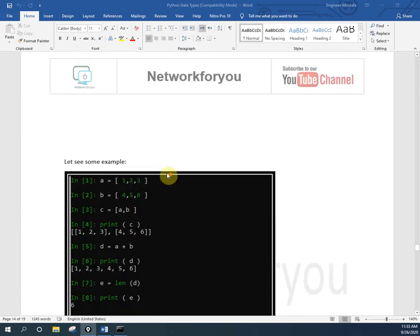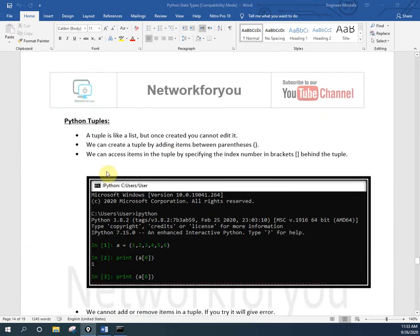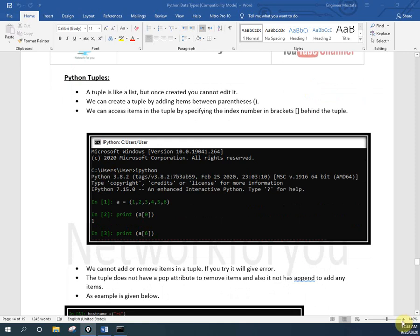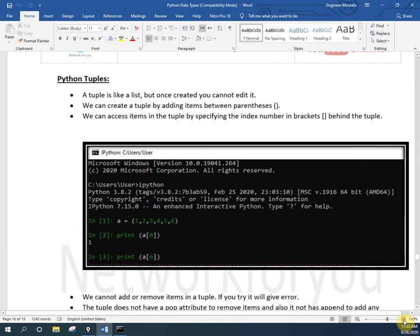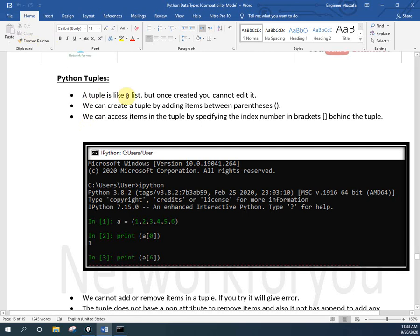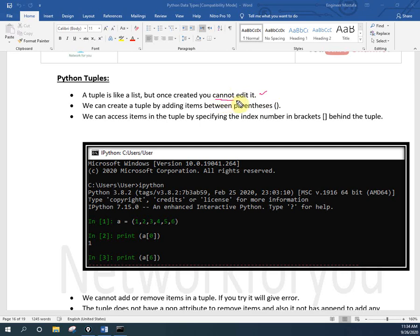Let me zoom in. So if you see here, we already finished the list section. Now we need to start from the tuple section. Python tuple is similar to a list, but once we create a tuple we cannot edit it. This is the main important point you need to remember about tuples.